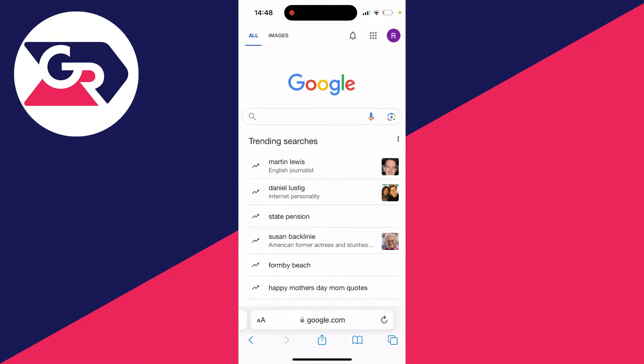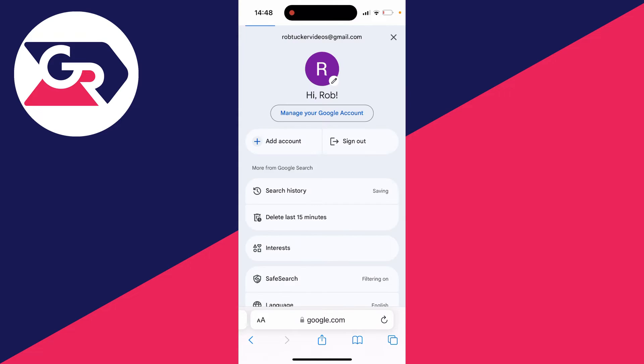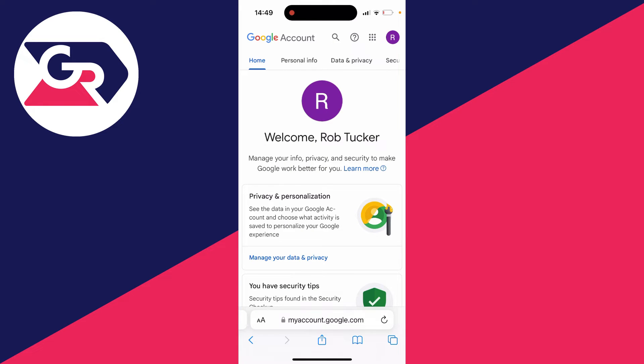Some browsers have their own password manager. Safari uses the password manager on your overall iPhone, but Google has its own password manager as well. Click on your profile icon in the top right, then click on manage your Google account.